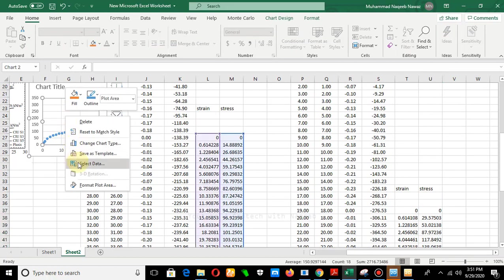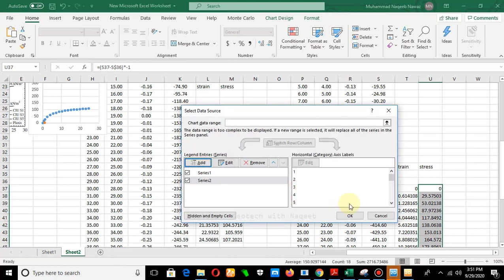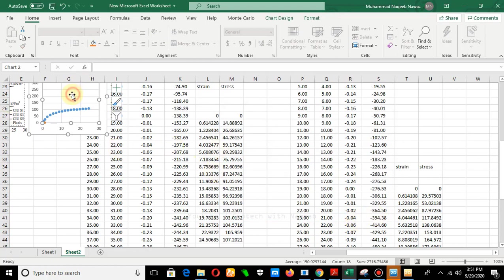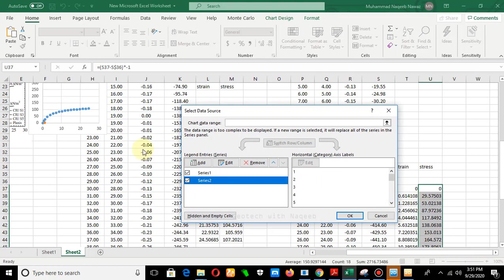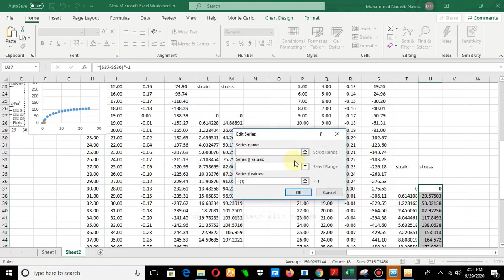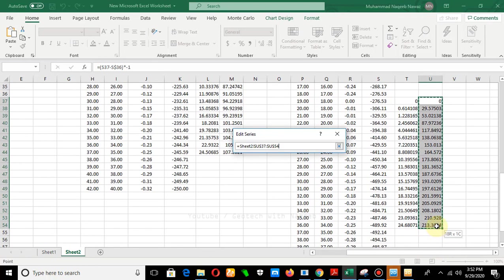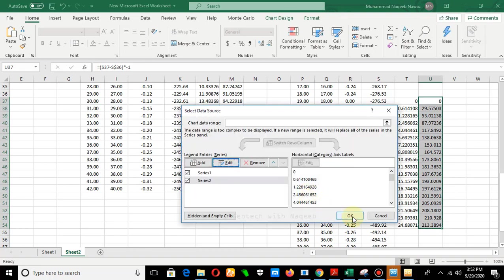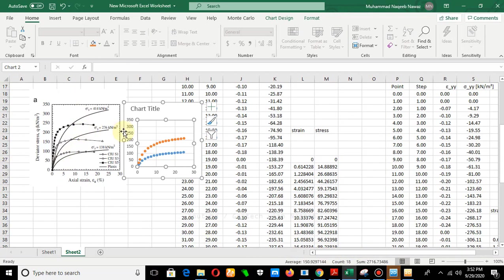Add the new data series to the existing graph: click Data, then Add. Select the strain values for x and the deviatoric stress values for y. You can see the curve follows the same pattern — there may be a scale difference but the values match exactly. The graph shows the same expected trend.